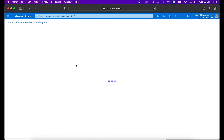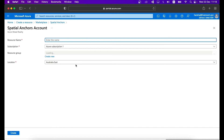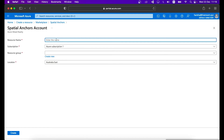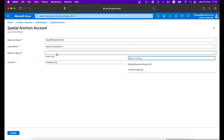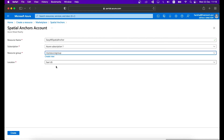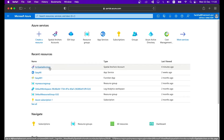Once you select the Spatial Anchor resource, it will go to the Spatial Anchor window — click the Create button. Give any name for your resource, then for Subscription provide your default subscription. For Resource Group you can use an existing group or create a new one. Keep the Location as East US and create the Spatial Anchor resource.